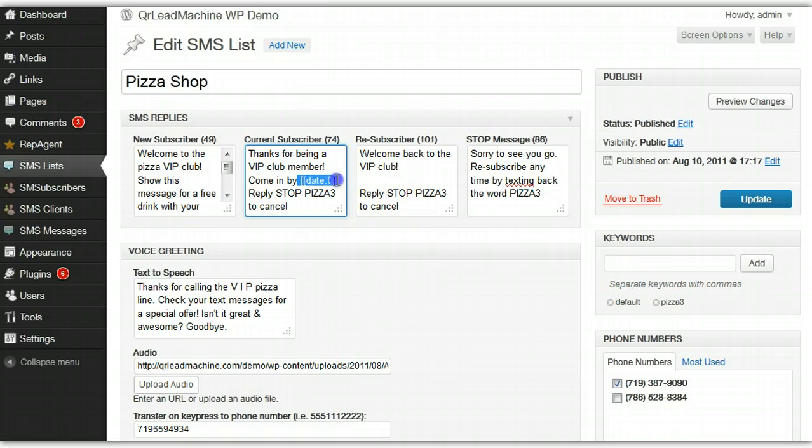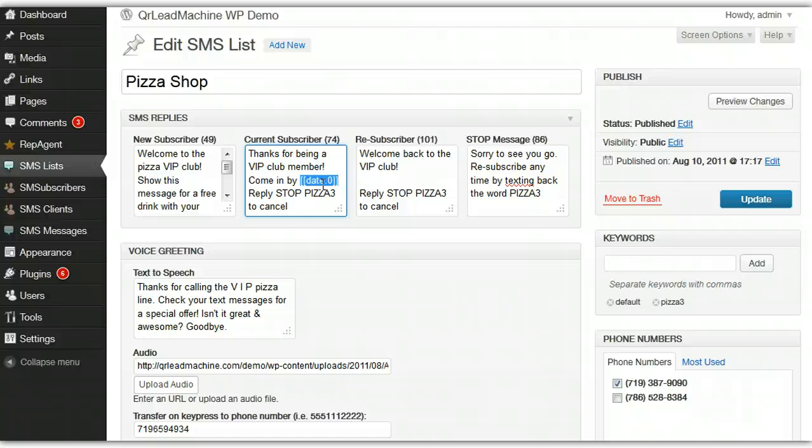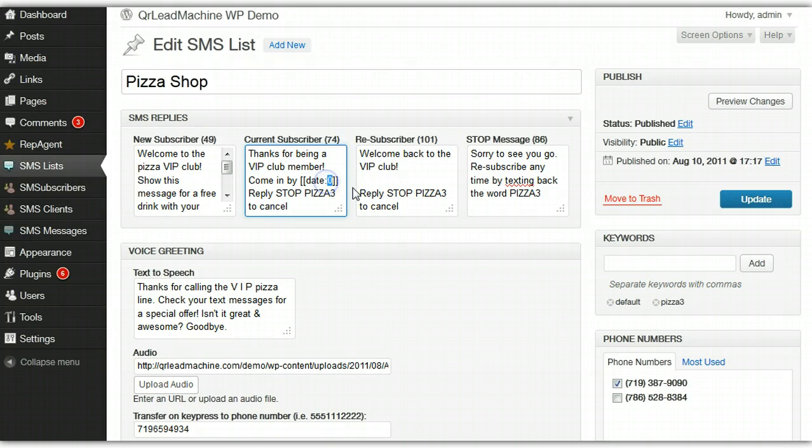One other little thing is you can insert date, kind of merge a date field in here. There's a format for that, so you could insert a dynamic date based on when they actually hit your list. If they sent it in and you put in date colon zero with the square brackets around it, it would be today's date or the day they actually subscribe. If you insert date and then number one, it would be tomorrow's date and so on.